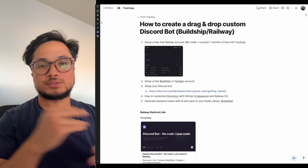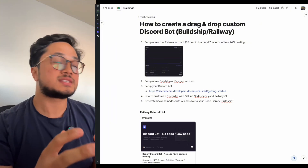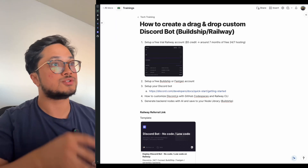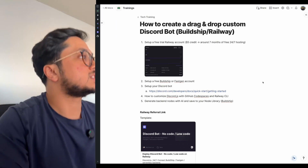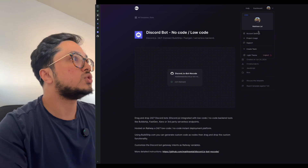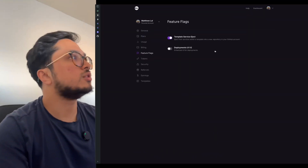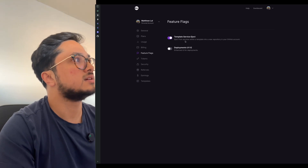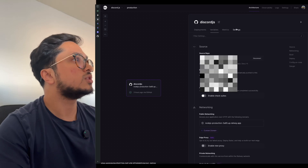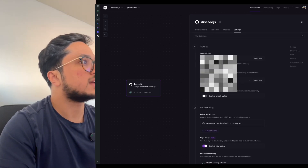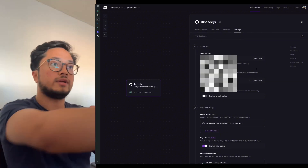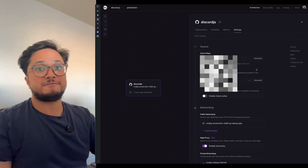If you want to customize the exact code itself — I'm trying to make it accessible to designers, marketers, and product managers — but if you want to go further, here's the step. When you copy the template, go to your account and there's a section called Feature Flags. Turn on 'template service eject.' What that allows you to do is go to settings, disconnect the template, and reconnect it to your own GitHub repo, which will push all that code straight to the repo.